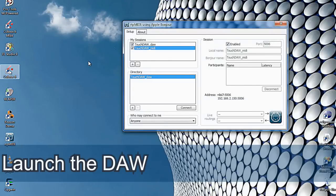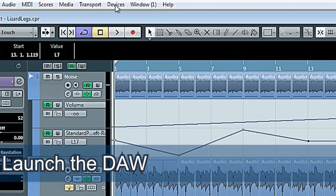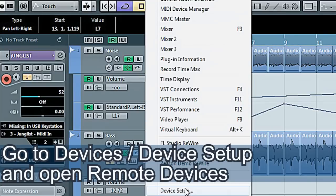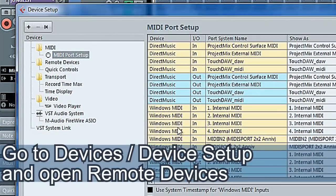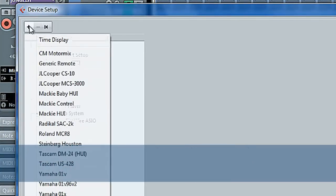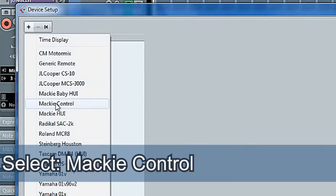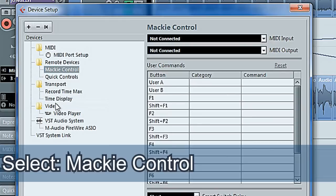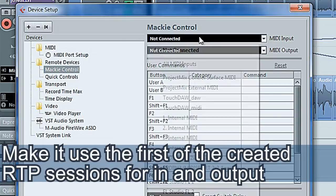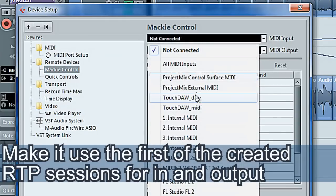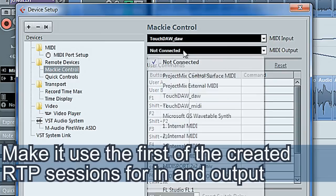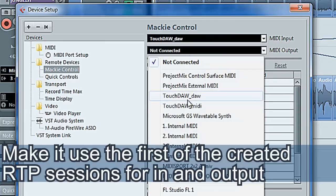Launch the DAW. Go to Device Setup and open Remote Devices. Select Mac E-Control. Make it use the first of the created RTP sessions for input and output.